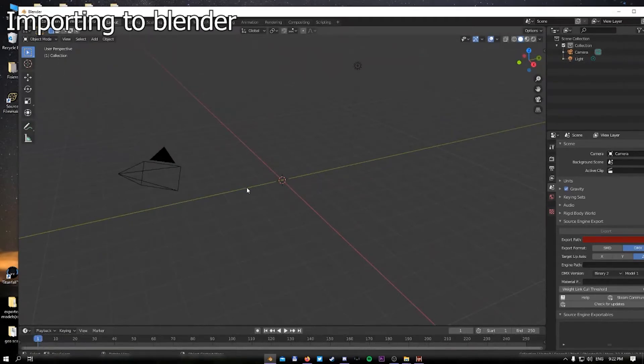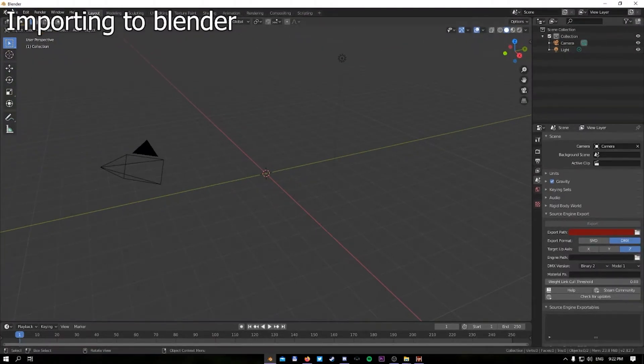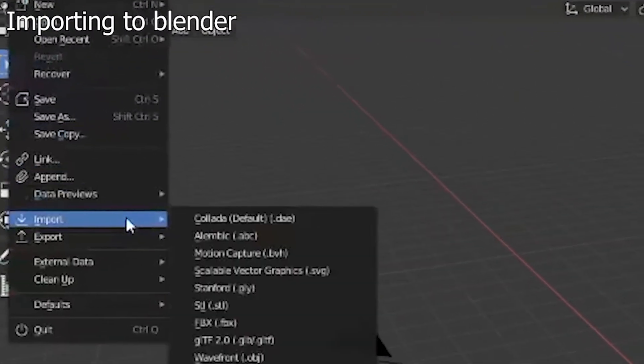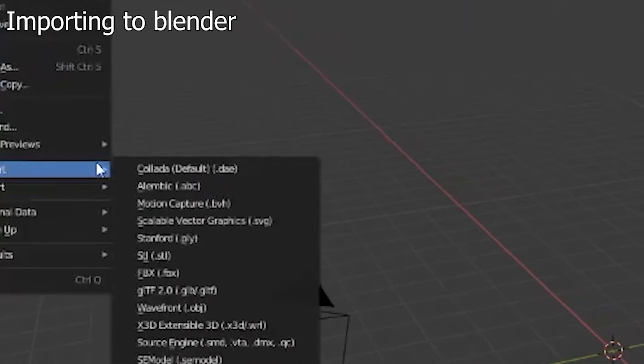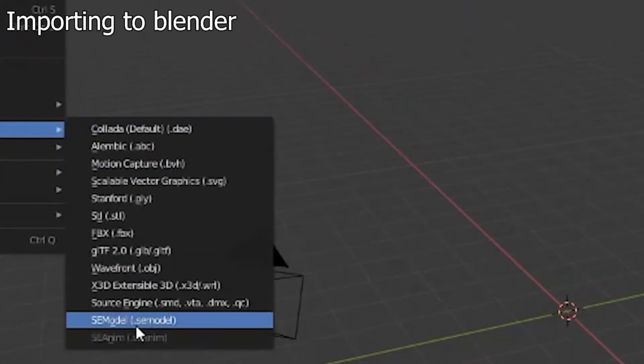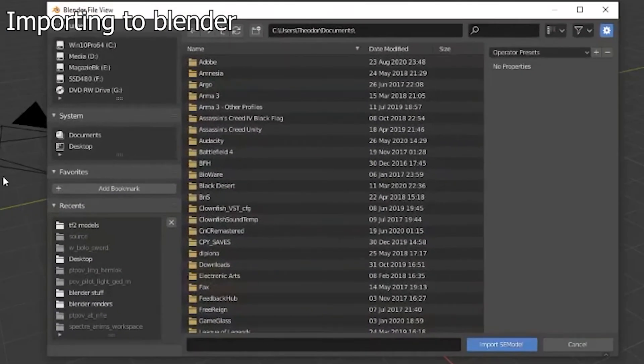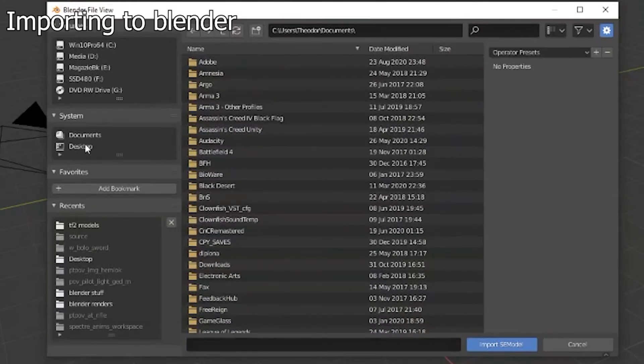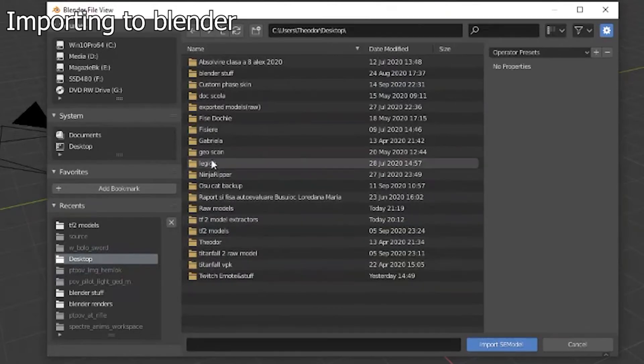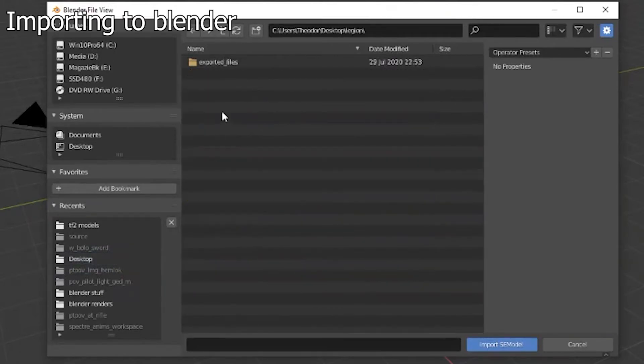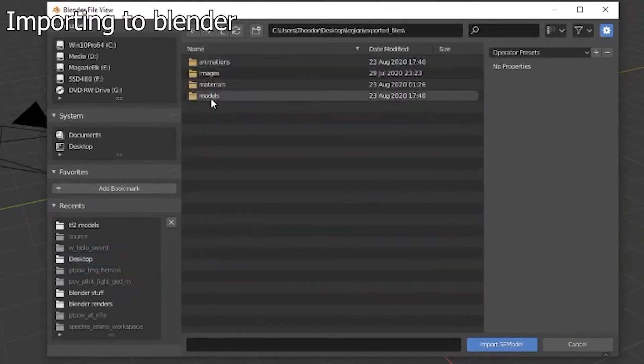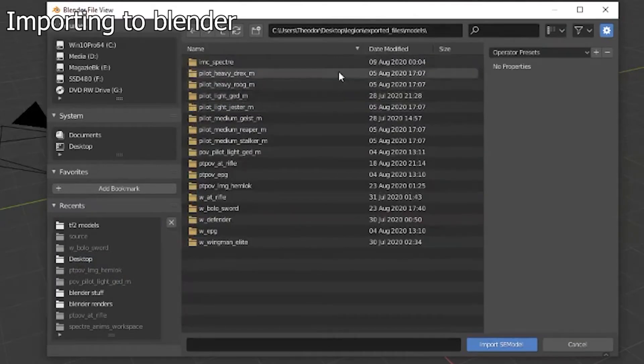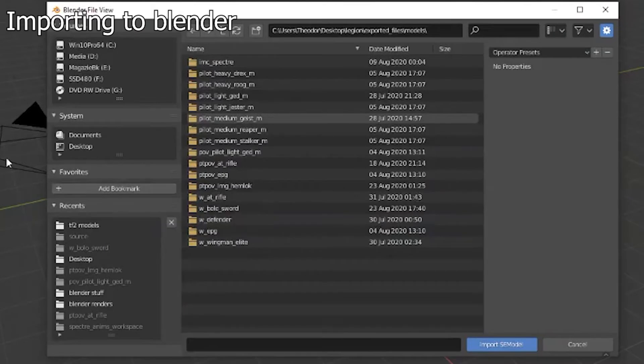After getting the plugin enabled and restarting Blender for it to get activated, you want to go to File, Import, SE Model. Here you want to, well I have the documents on desktop, I go to Legion, Exported Files, Models, and go to my desired model that I actually converted using the VPK method from MDL to the Legion procedure.